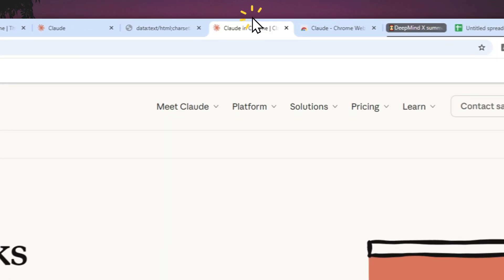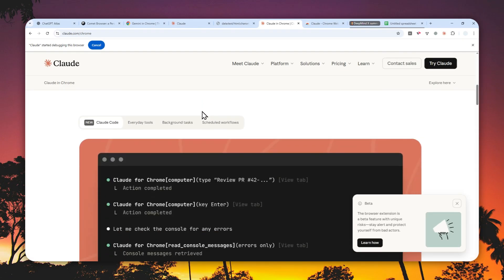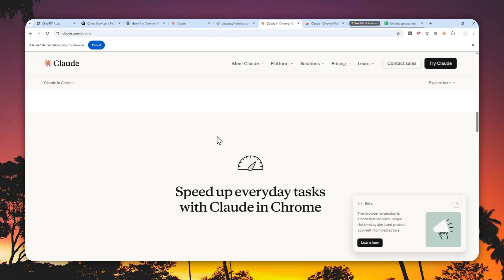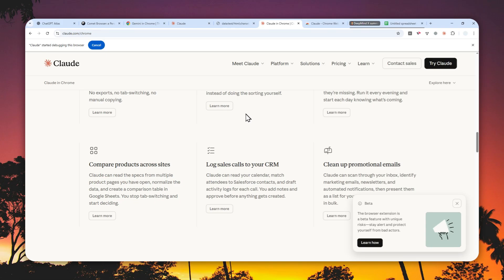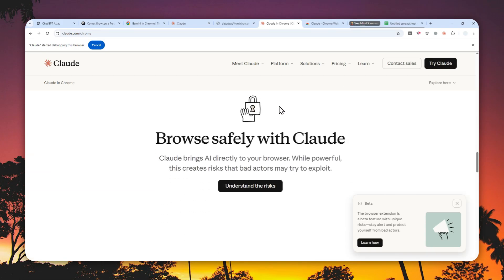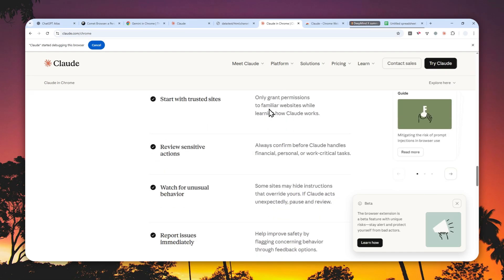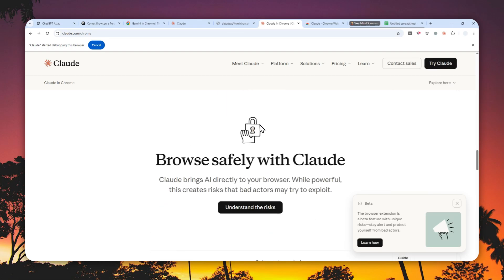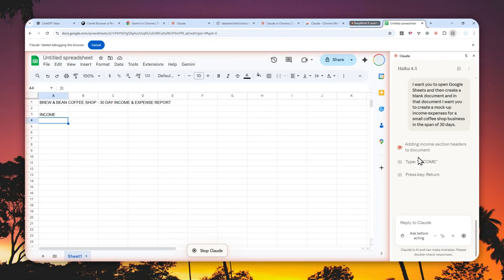That's essentially how you can use the Claude Chrome extension AI agent in Google Chrome. There are plenty of things you can do with this agentic feature: research, working on documents, proofreading, shopping, and many other cool use cases. Just ask yourself what this tool can do for you — there's a good chance it might save you time or make you more productive. Thanks for watching, and I'll see you in the next video.